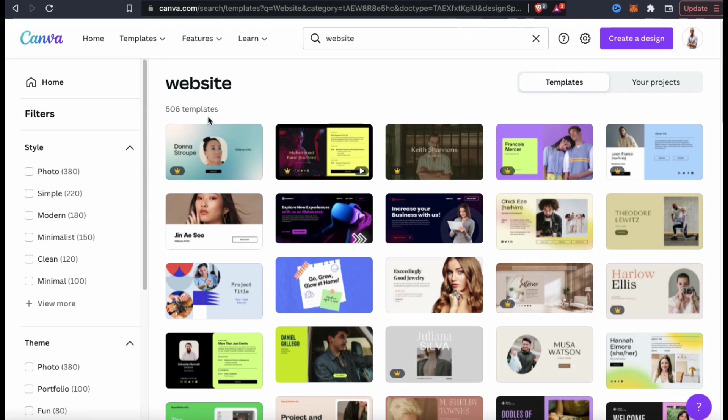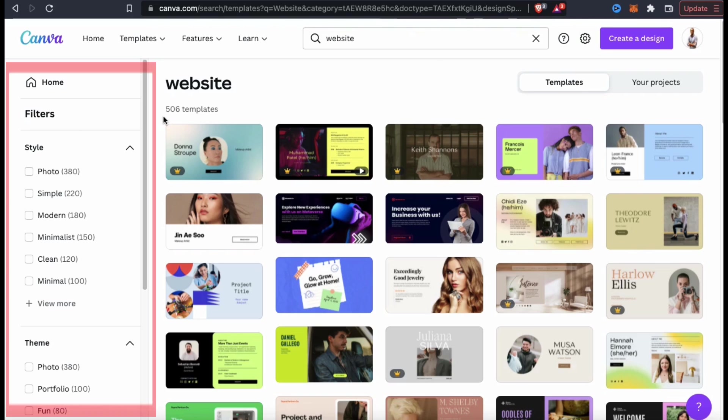Currently, Canva has over 500 templates and more templates are constantly being added to the site. If you look on the left-hand side of the page, you'll see a menu where you can sort the templates based on various filters.